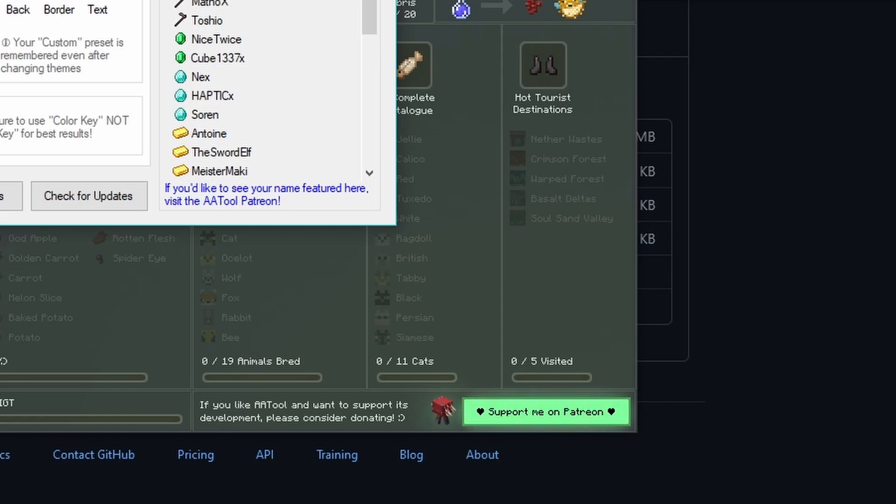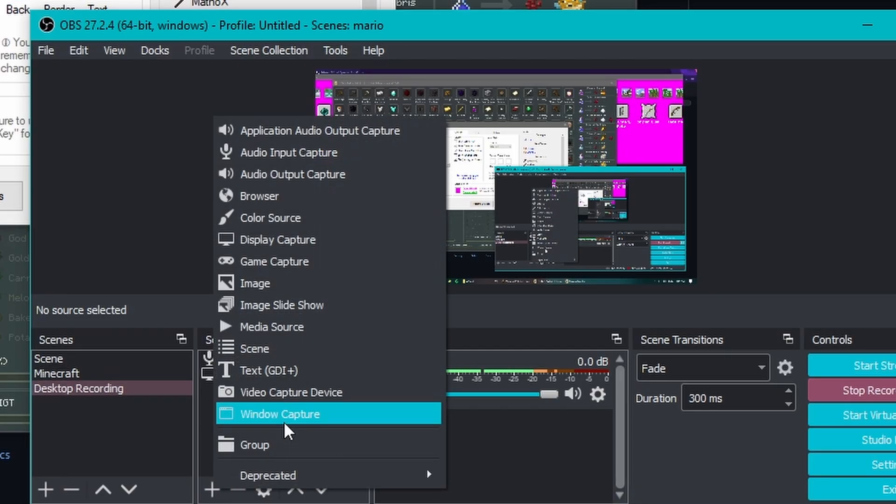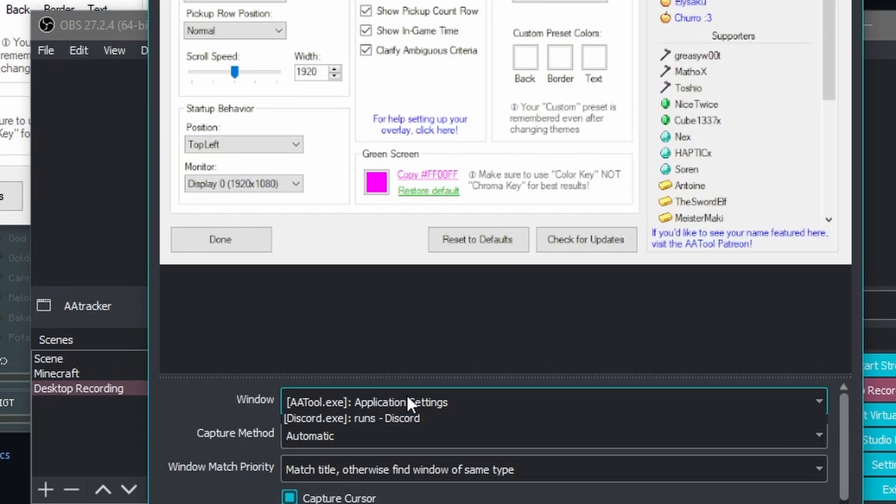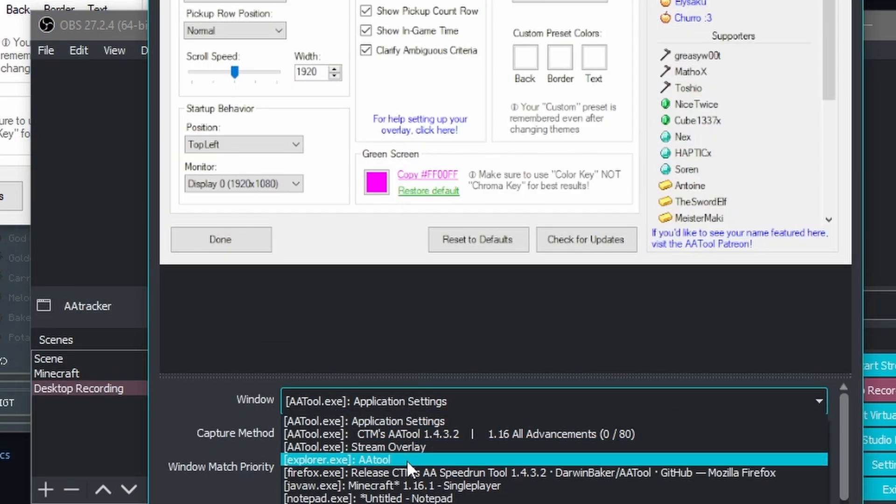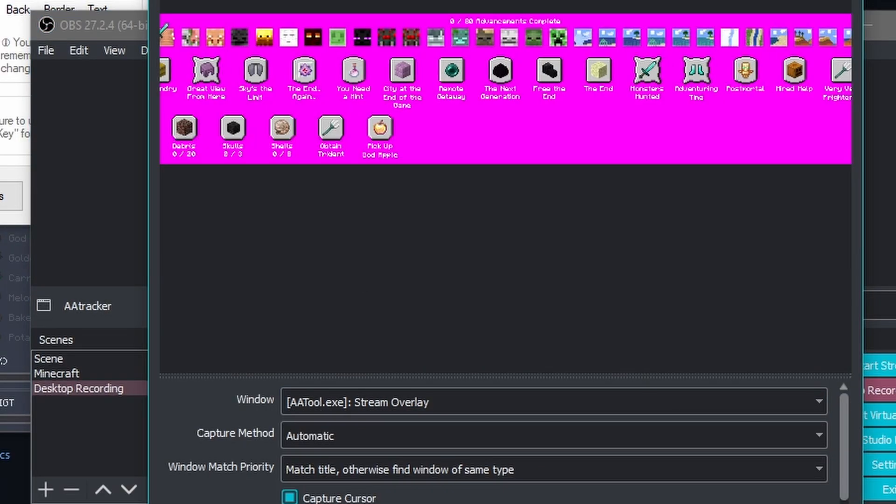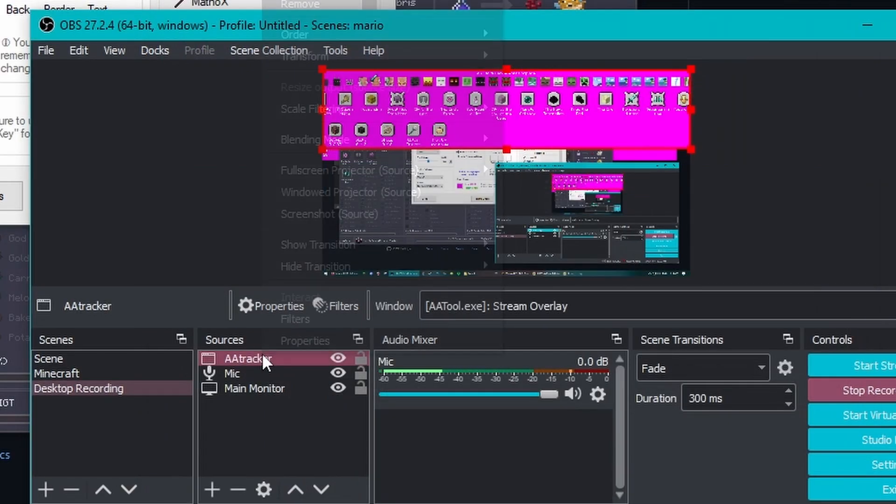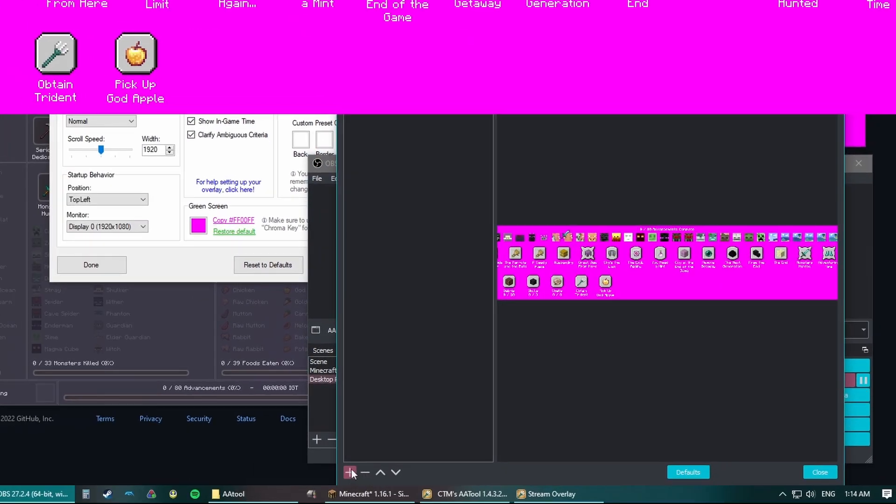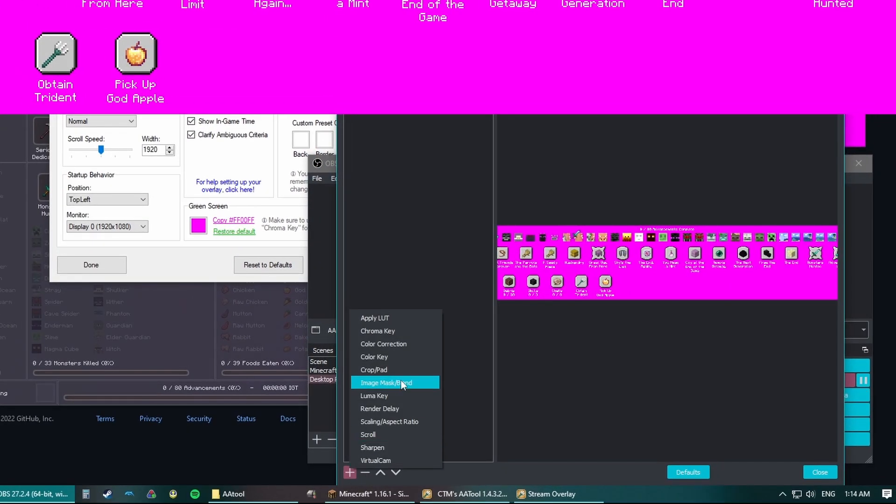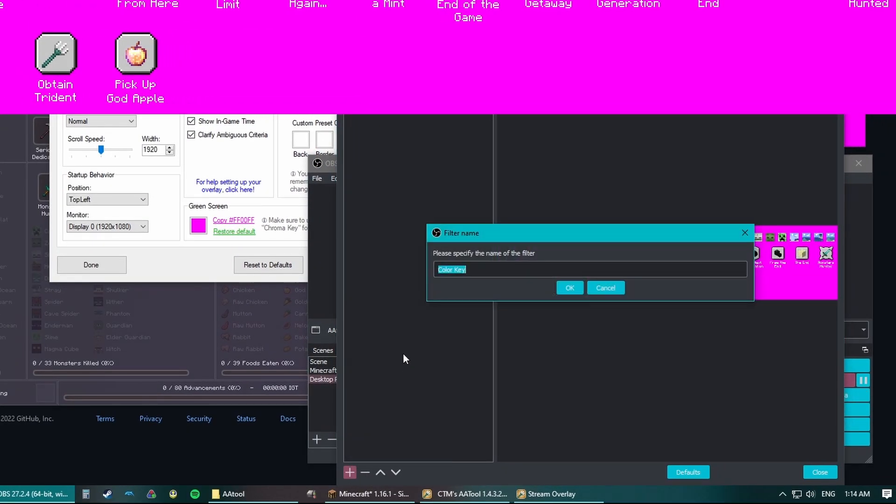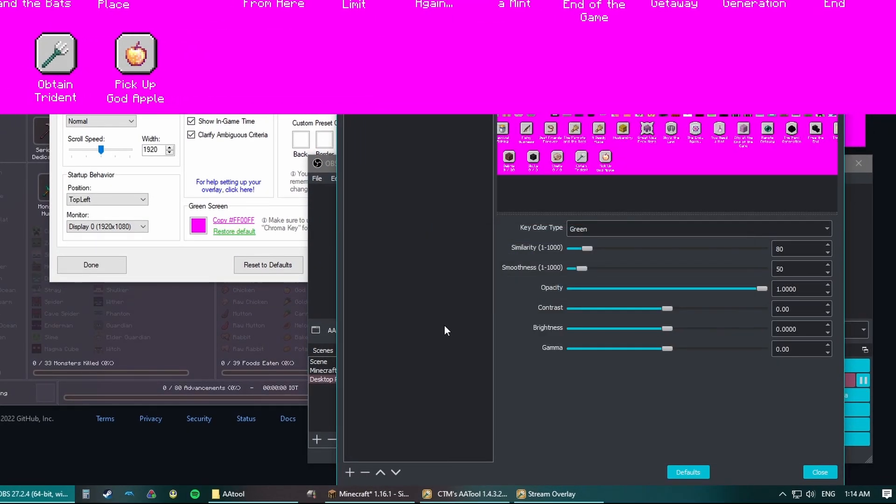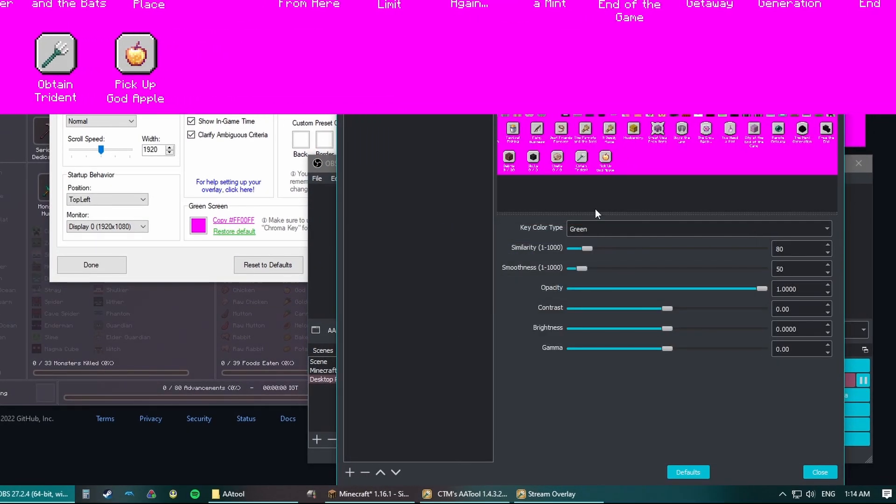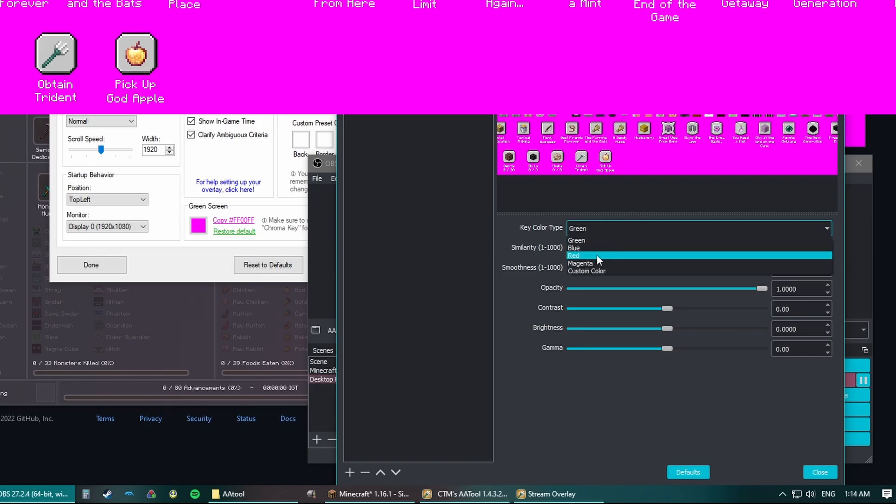Now add a window capture in OBS. Select the Stream Overlay, aatool.exe option. Now right-click the new source, select Filters, add color key, and then pick magenta from the drop-down here.